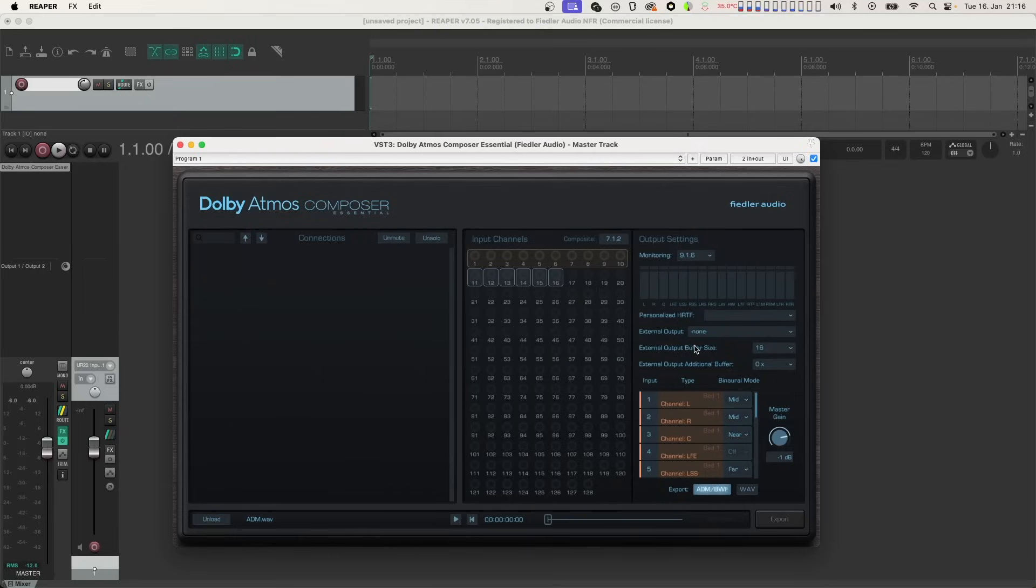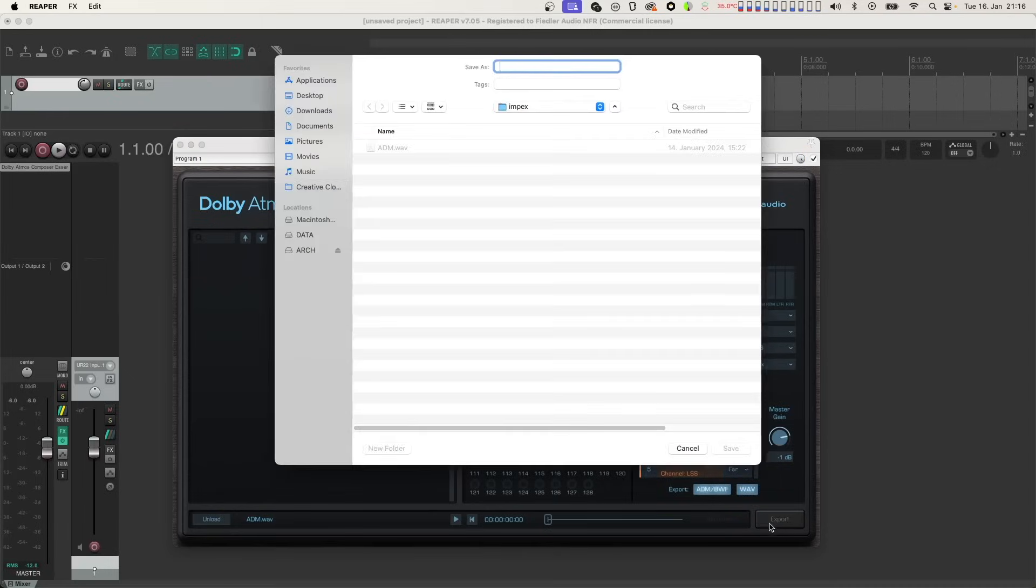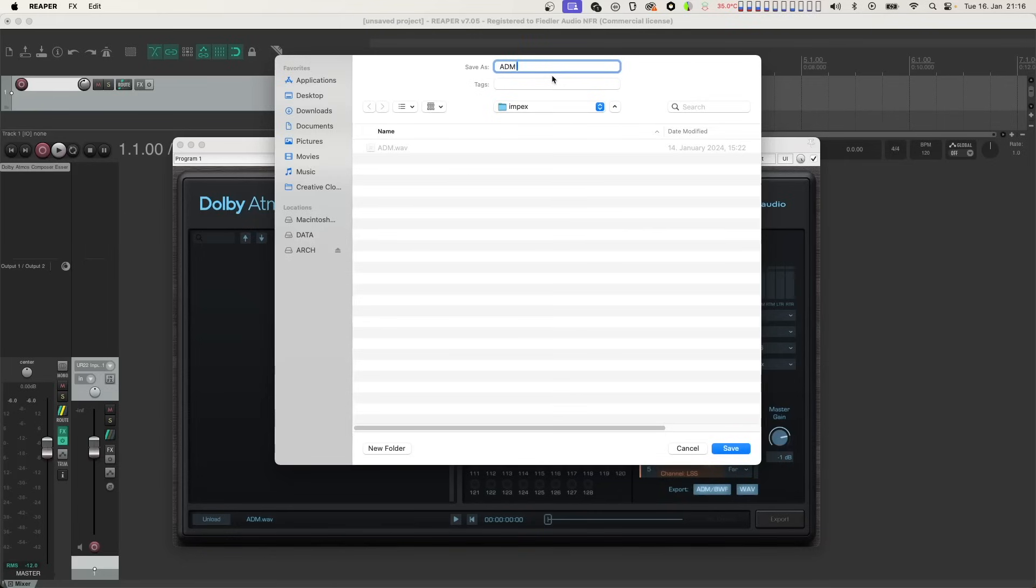Now let's activate the wave button to tell the Dolby Atmos Composer Essential that we also want to export the re-render and hit the export button. Let's choose a location and a filename and click save.